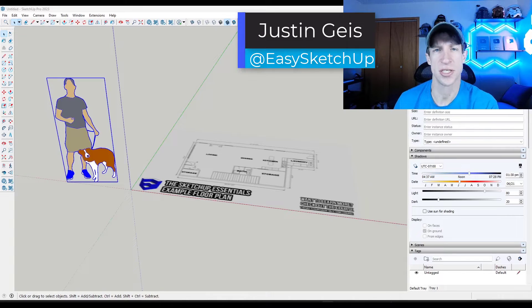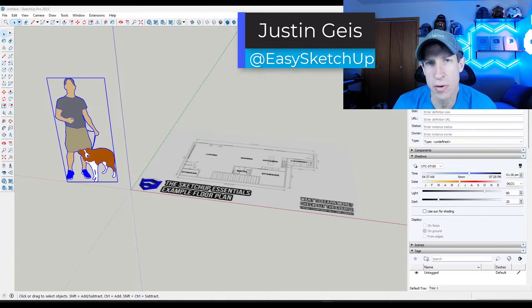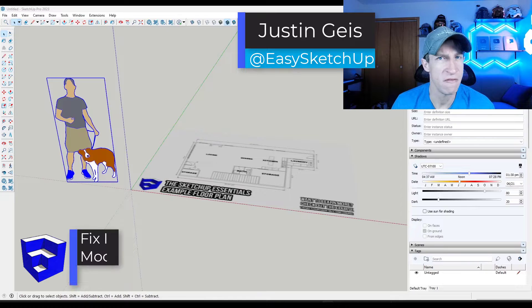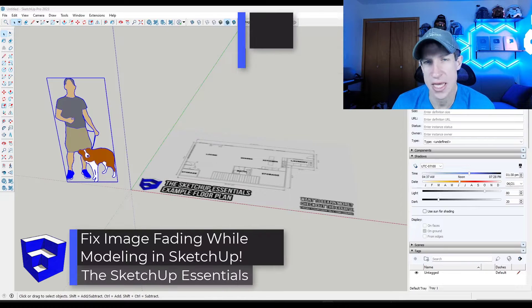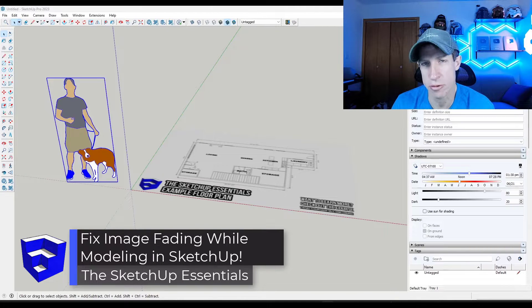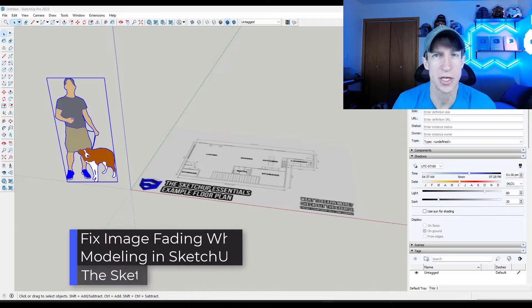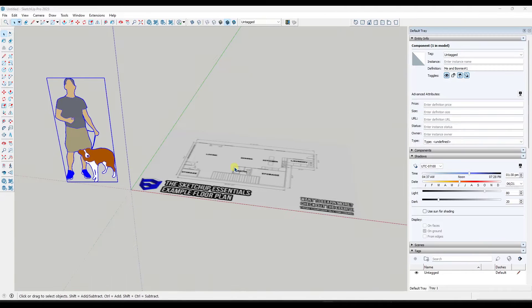What's up guys? Justin here with the SketchUp Essentials.com. So in this video we're going to talk about how we can fix the images fading out when you double click into a group in SketchUp. Let's go ahead and just jump into it.